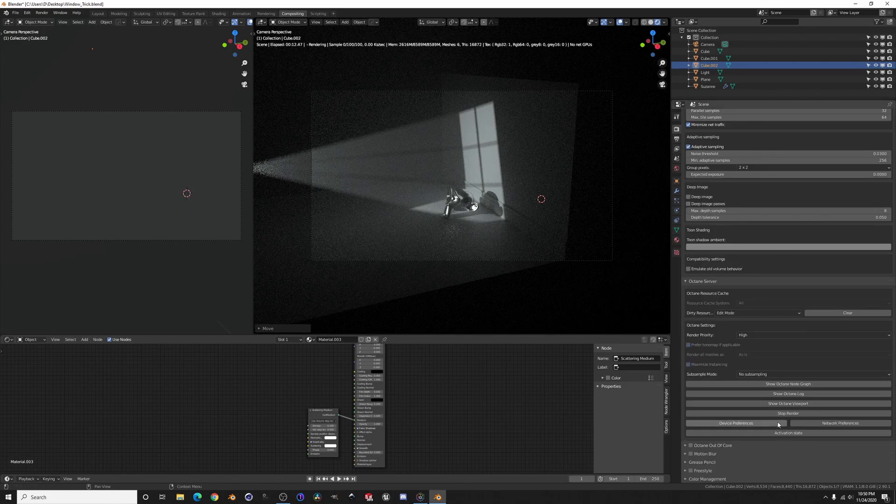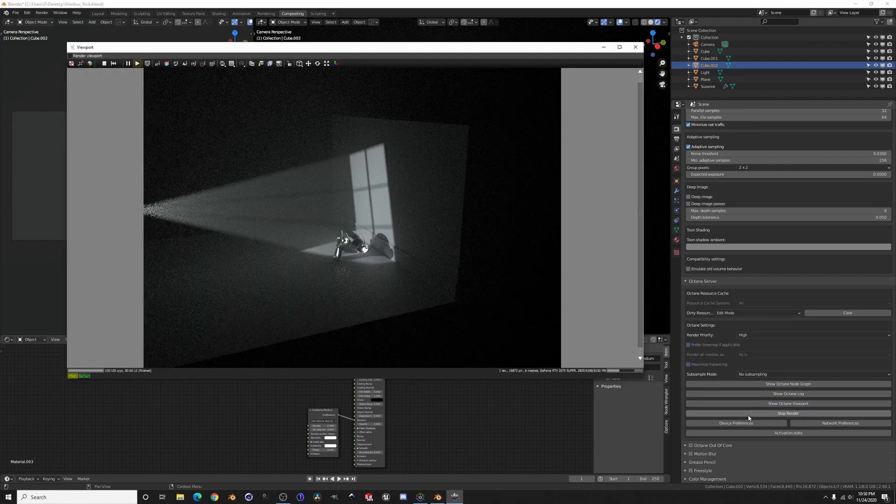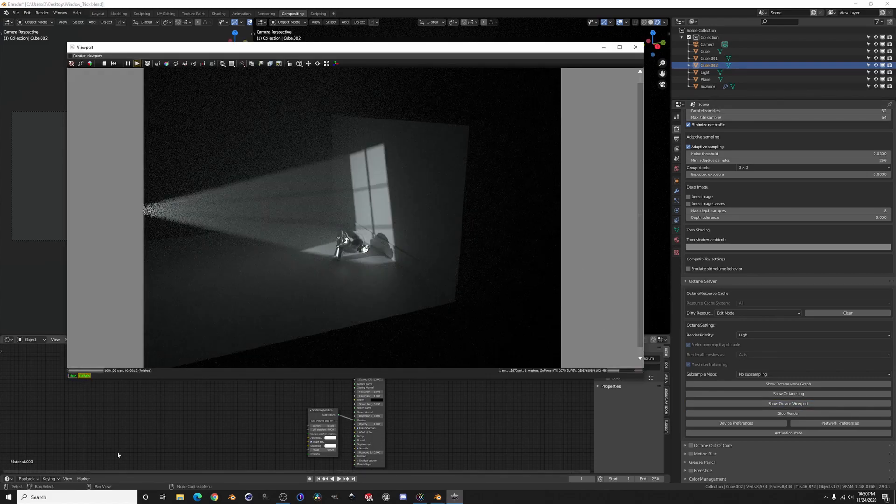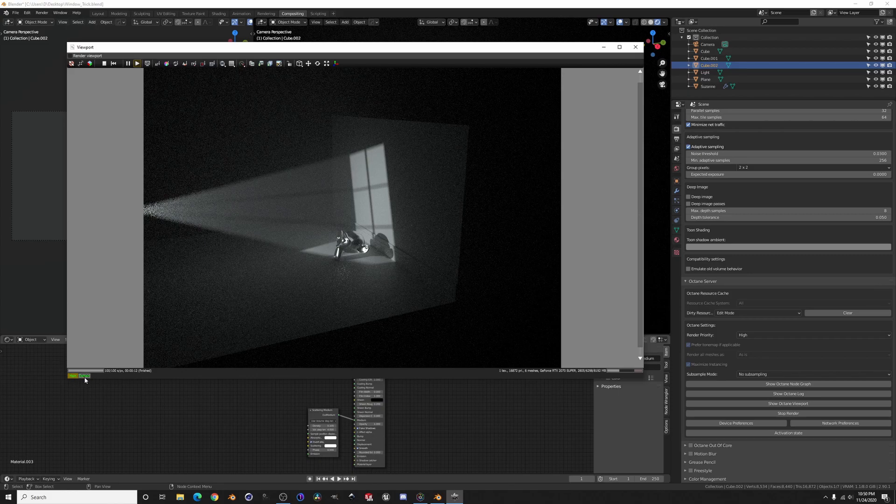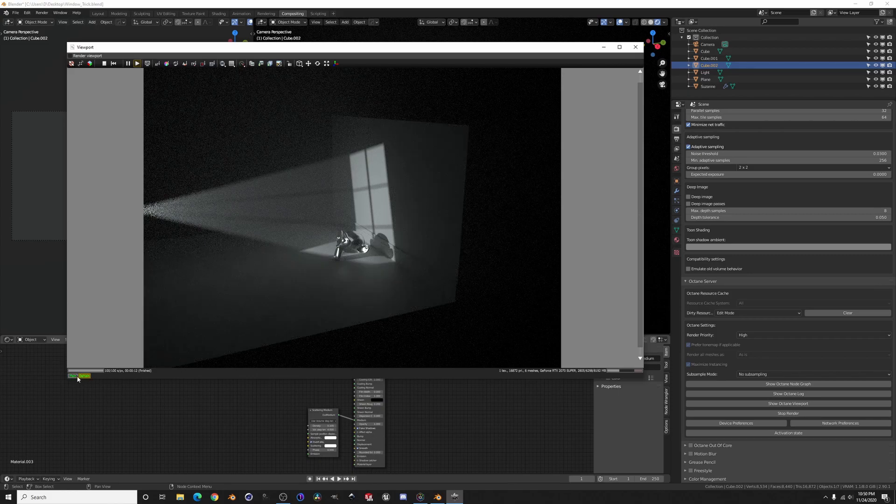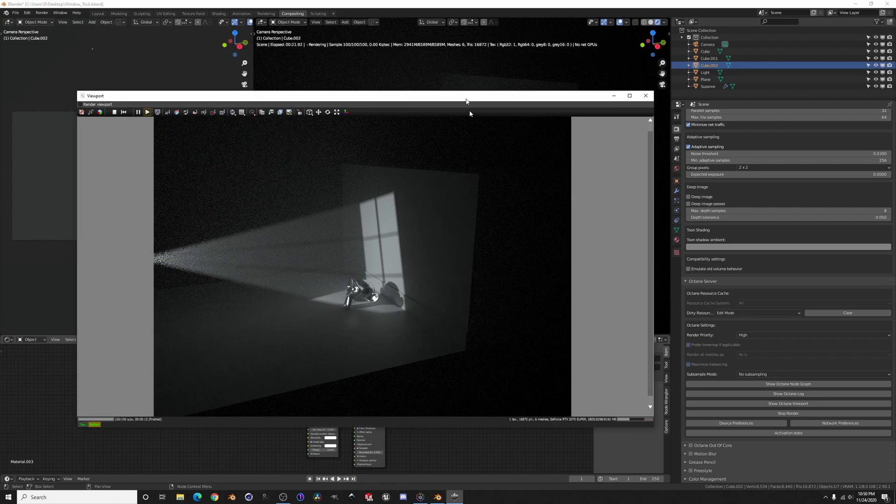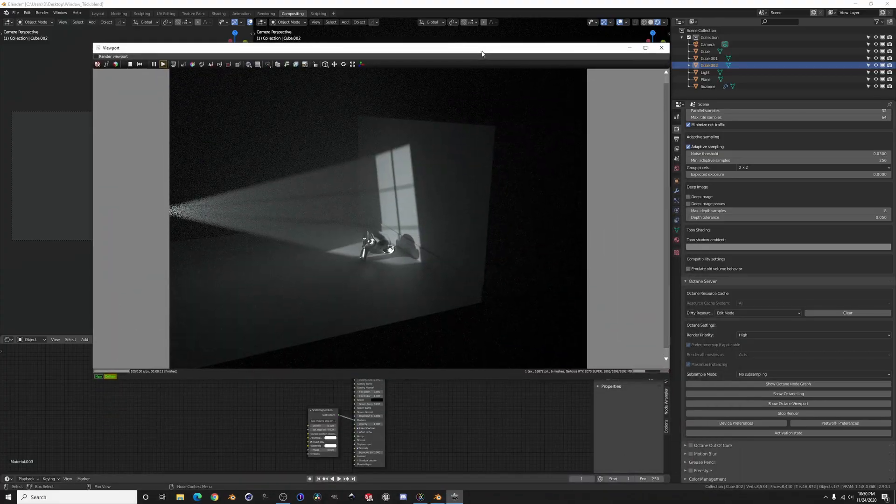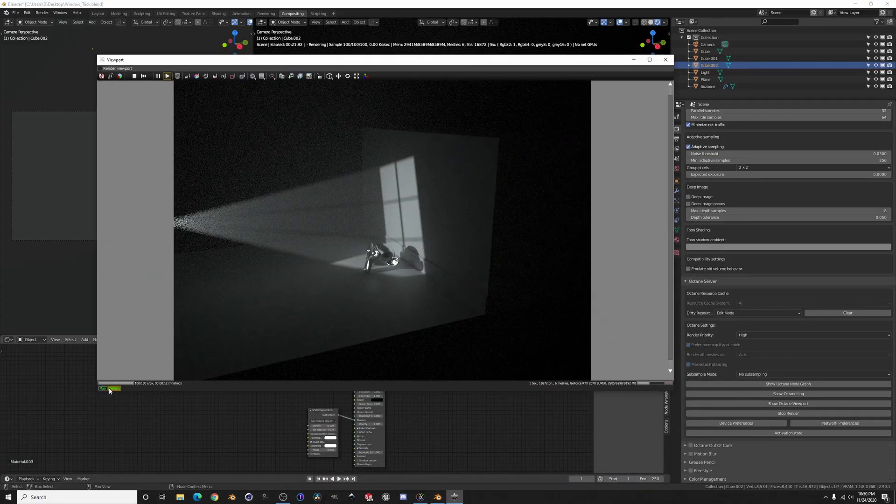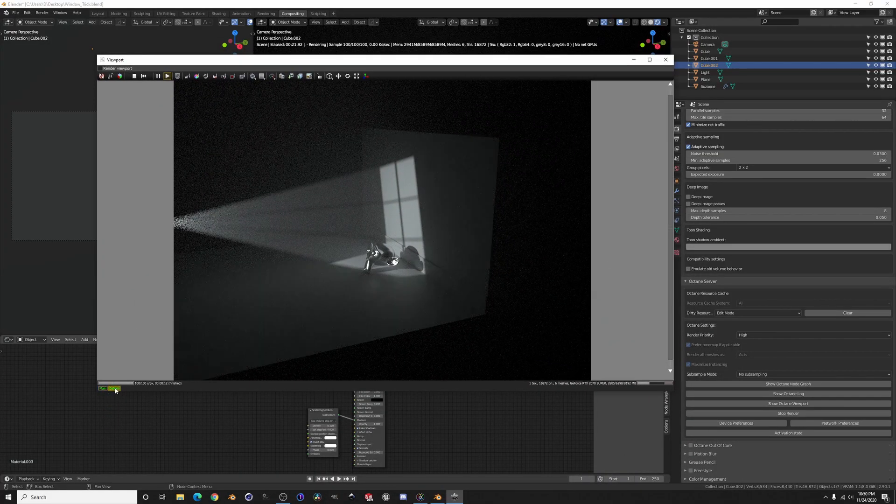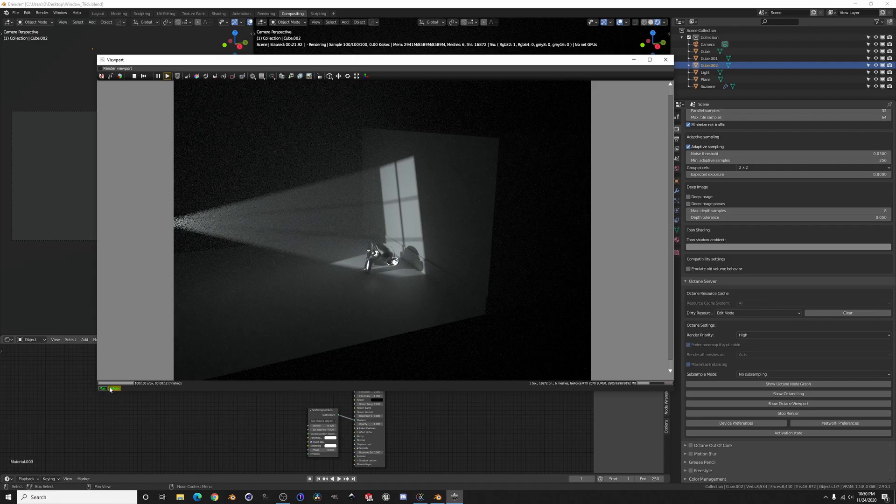So we're almost at 100, there we go, now we're at 100. Must have closed out my viewport, show octane viewport, go to denoise, there we go. And just look at here, ignore the space around. Yeah, see that difference.